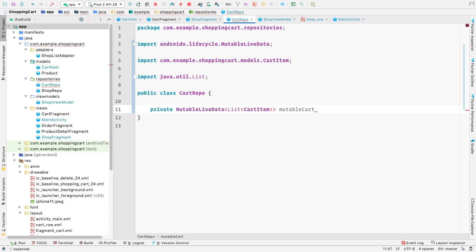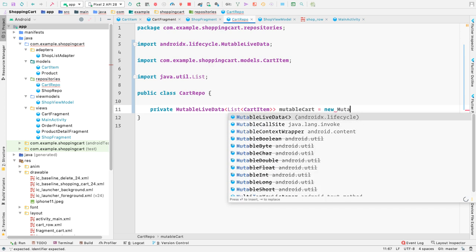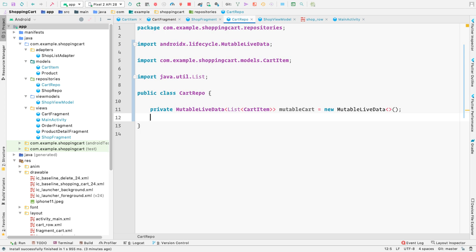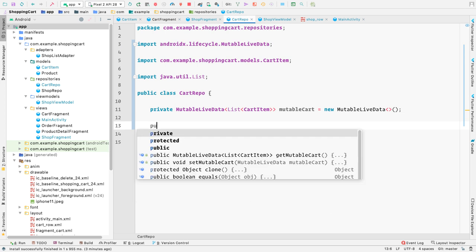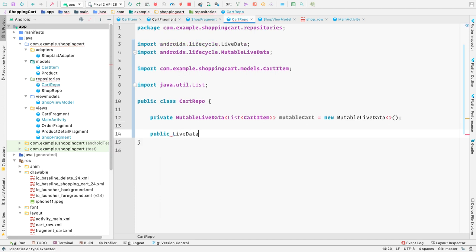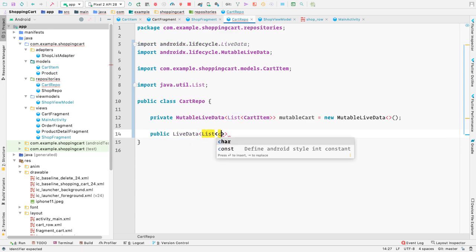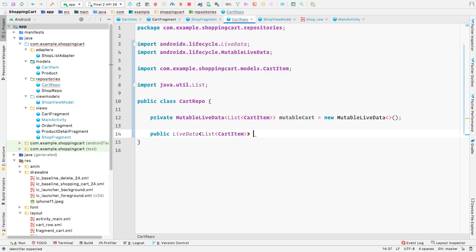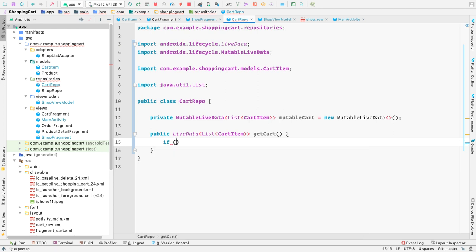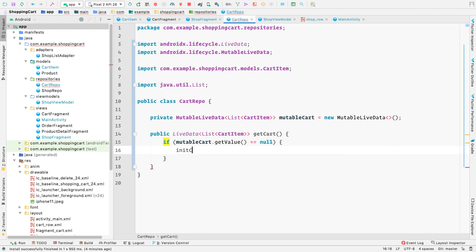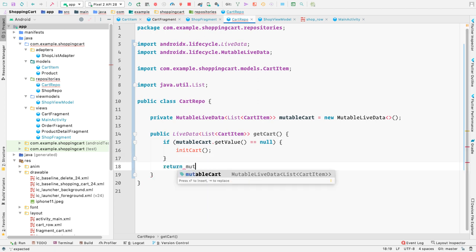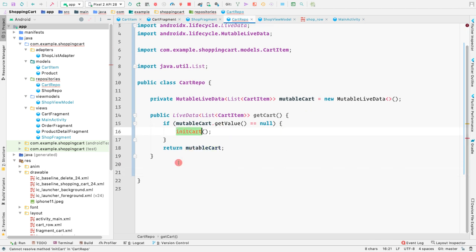Let's call it mutable cart, because we'll be observing it to get what's inside the cart. We'll initialize it right away with new mutable live data. To get the cart contents, we'll create a public method that returns live data of a list of cart items, called get cart. We'll check if the mutable cart value is null, then call init cart, and finally return the mutable cart.